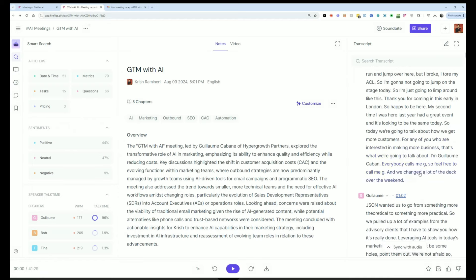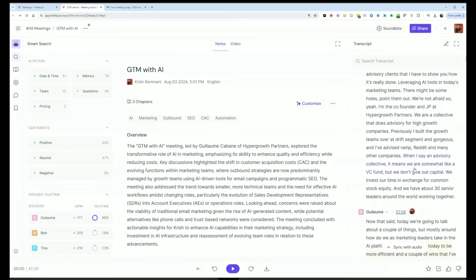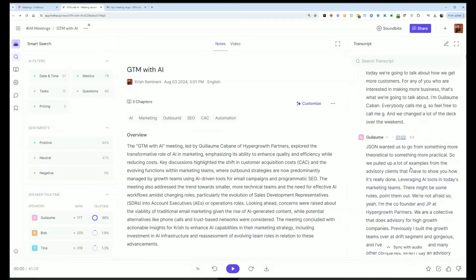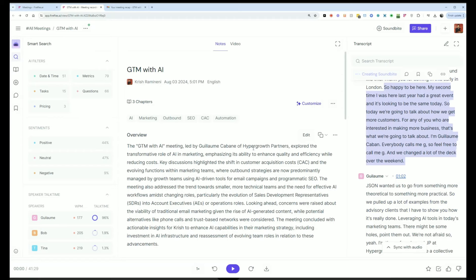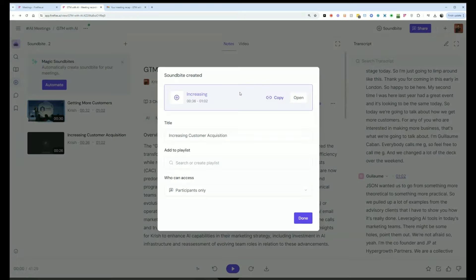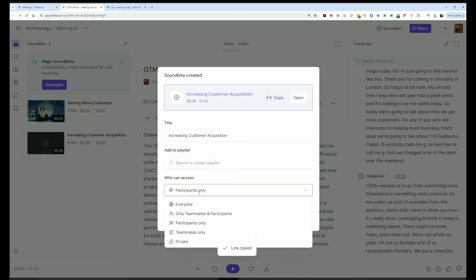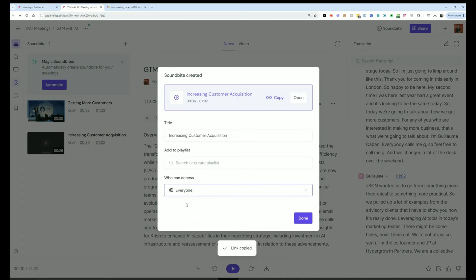Let's say you have a part of a call that was really interesting and you want to share it with some of your teammates. You can just highlight that snippet of text and then create a soundbite and that soundbite will be created and I can control who can see that soundbite.